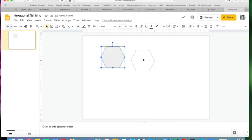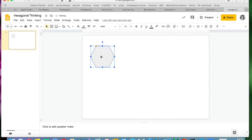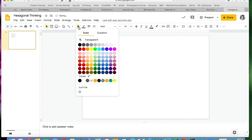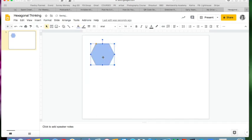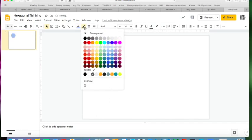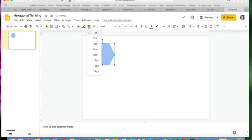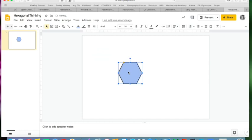And now you have this sort of core piece for this activity. You can change the fill color, you can make it any color you want, you can change the outline or get rid of the outline, make the outline as thick as you want. So there you have the building block of a hexagonal thinking activity.